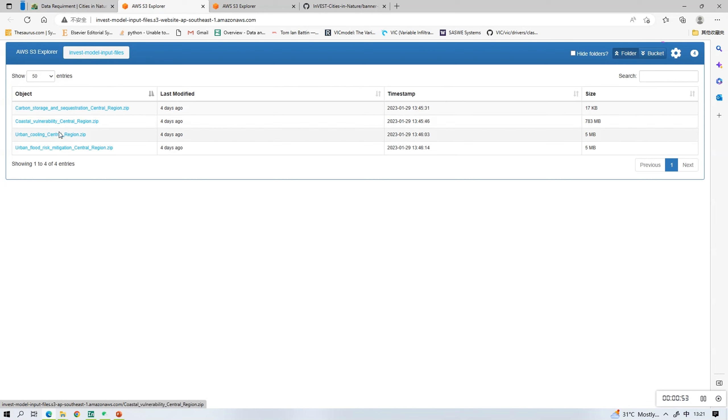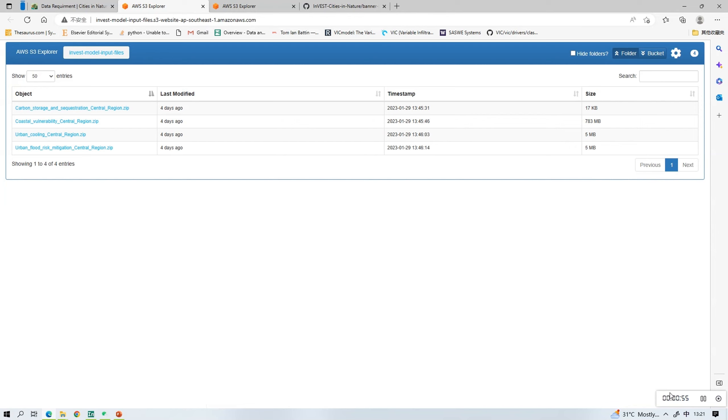Here we are looking at central region only, and if you're looking at Queenstown or central area, you'll need to download the other corresponding files.